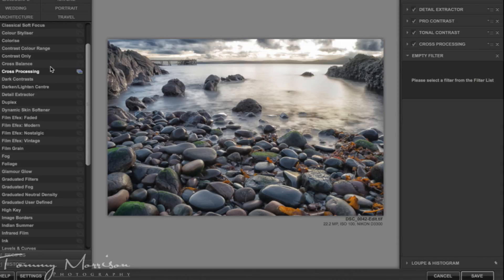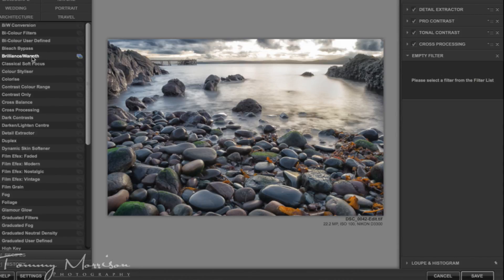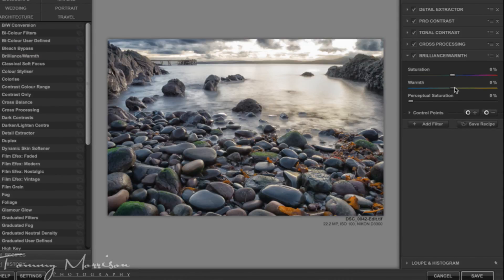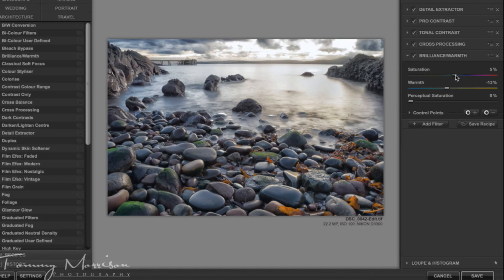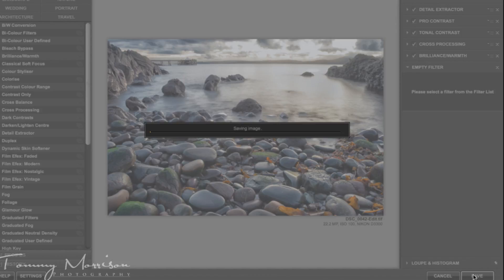The last filter I'll apply will be a Brilliant Swarm filter and I'll just slide this down so it cools the image down to about 13% and I'll increase the saturation slightly to about 6% and I'll add the filter. And then you hit save.